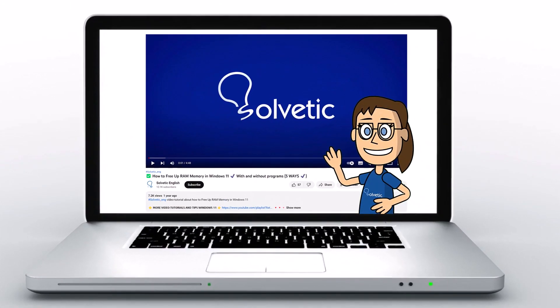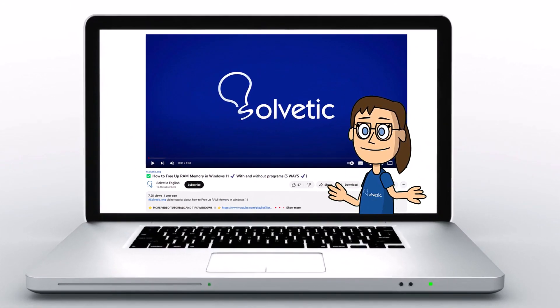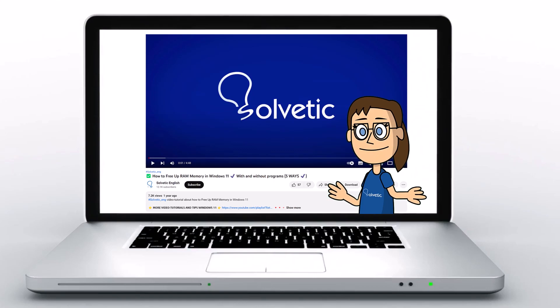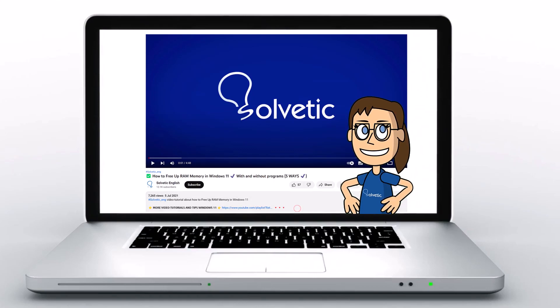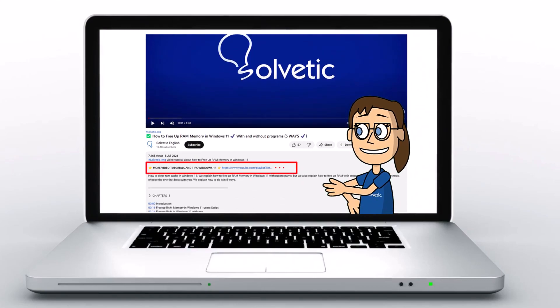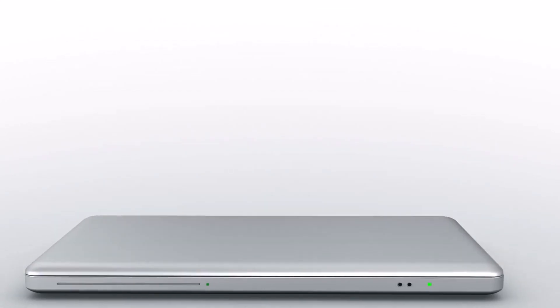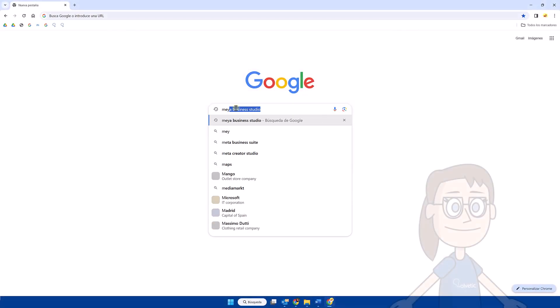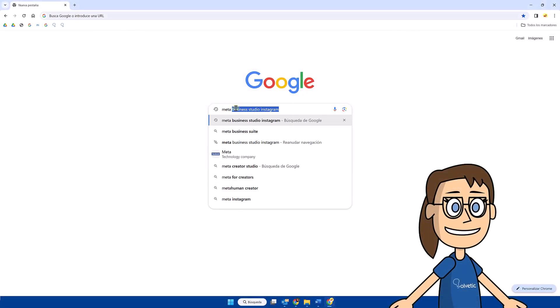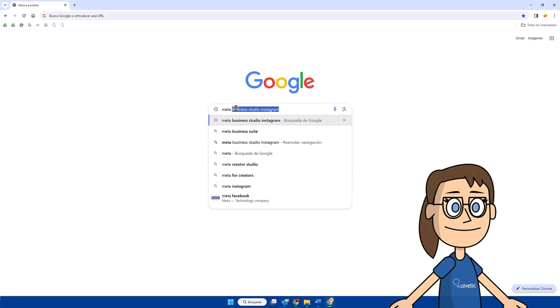Welcome to Solvetic, your channel to always learn technology easily. Below in the description you will find useful links we used in this video. Today in Solvetic we will see how to schedule posts on Instagram on a laptop.